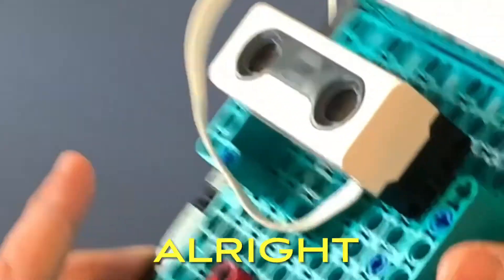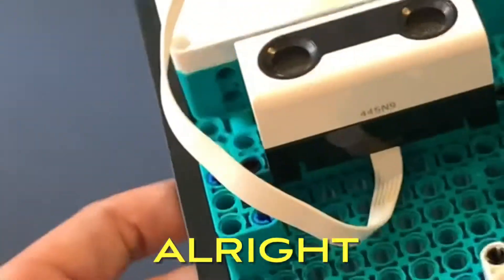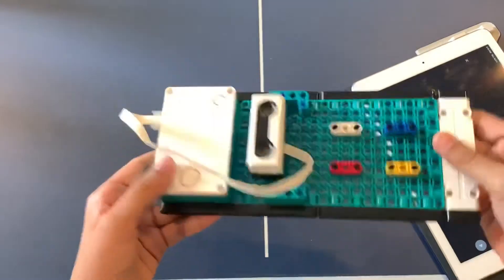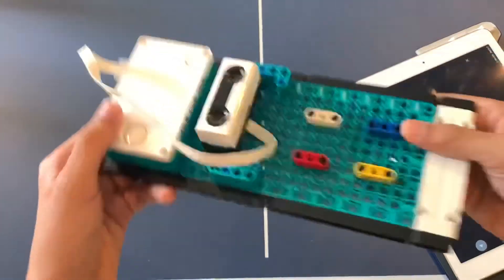All right, so here's the finished product right here. Now it's time for me to show you the code.